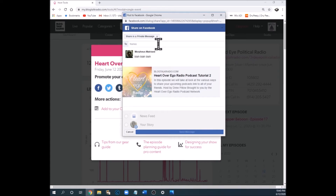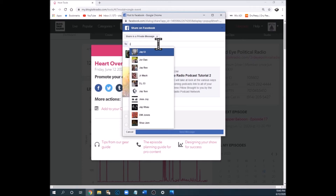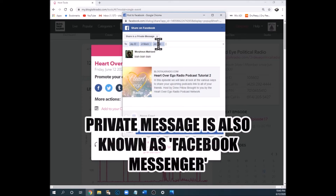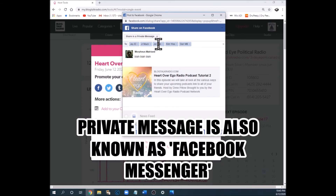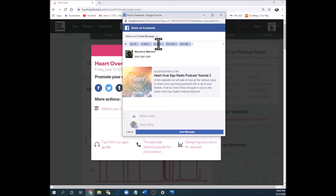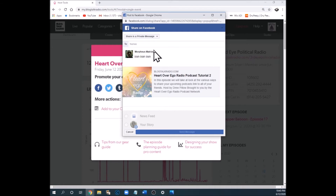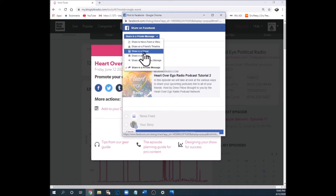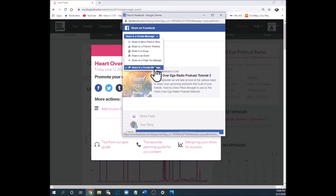Now let's go to the private message option. For friends who've been wanting to know about your show, you can send it via private message — send it to that person, that person, and that person — and this will show up in their personal inboxes on Facebook. They'll all have this clickable link in their Facebook Messenger inbox. So to recap all the Facebook options: your news feed or story, a friend's timeline, in a group, an event you've created, a page you manage, or in a private message.